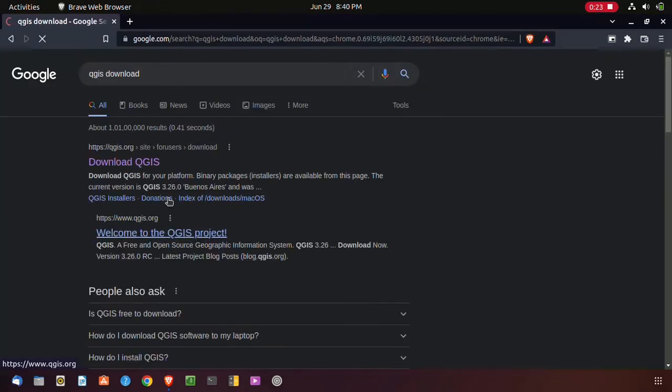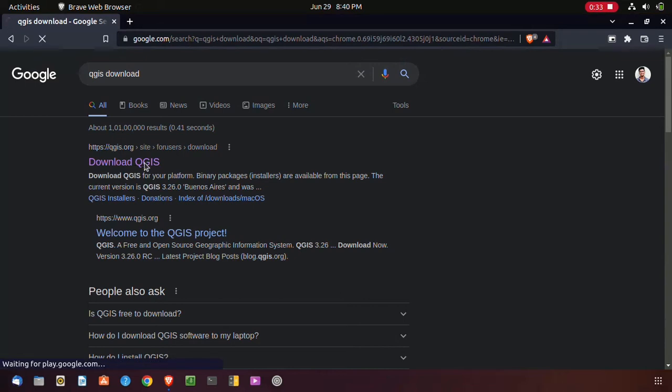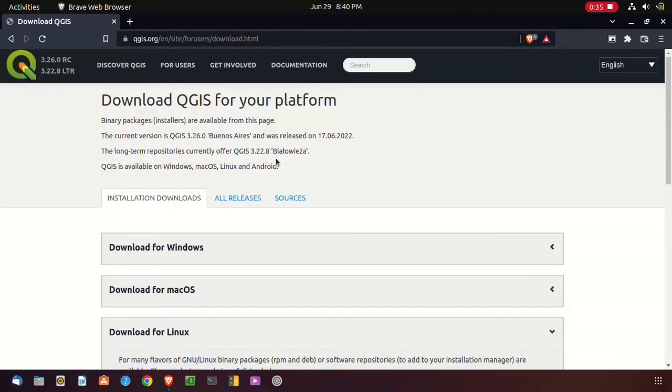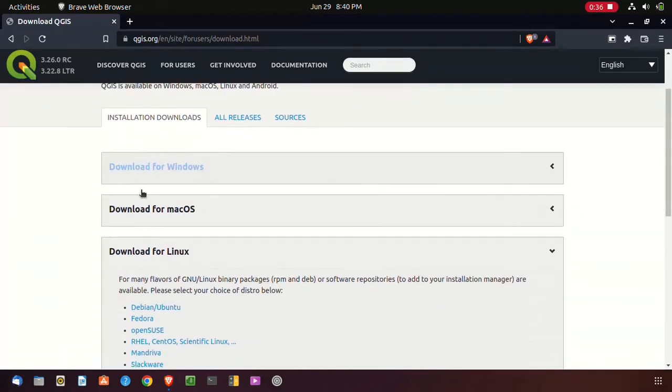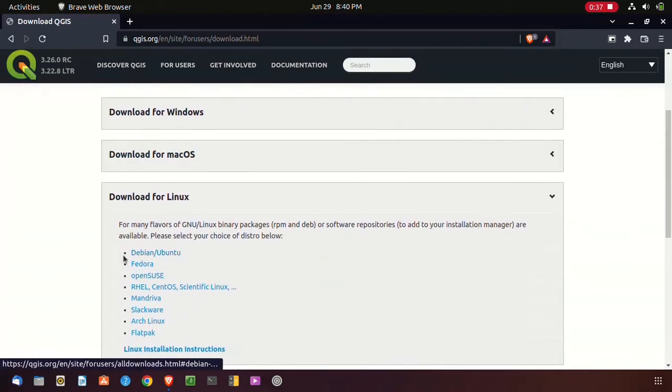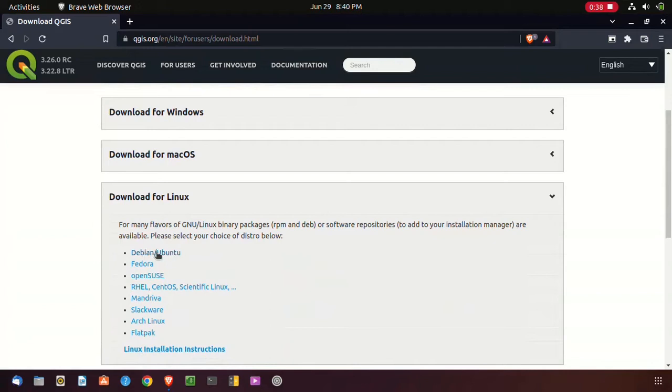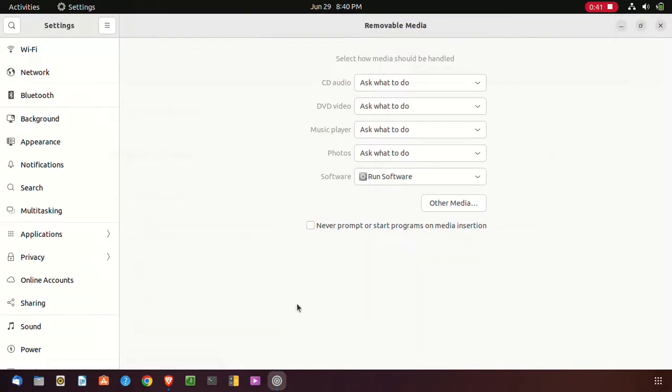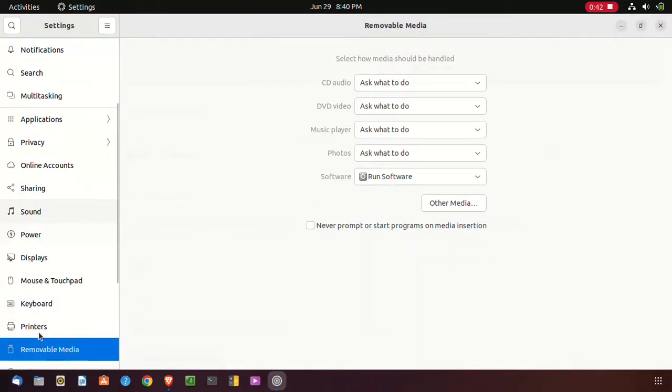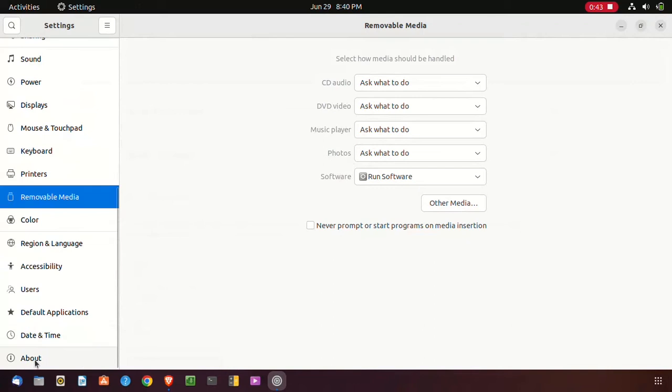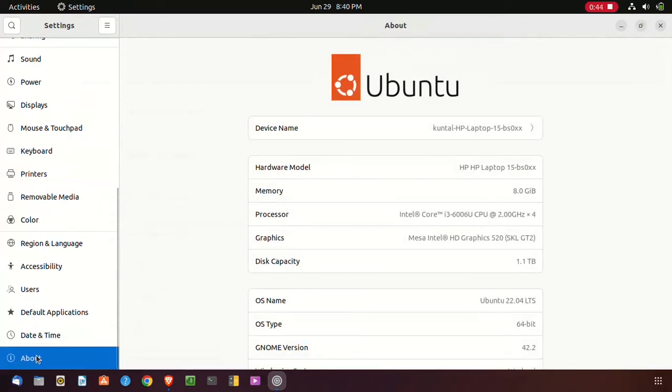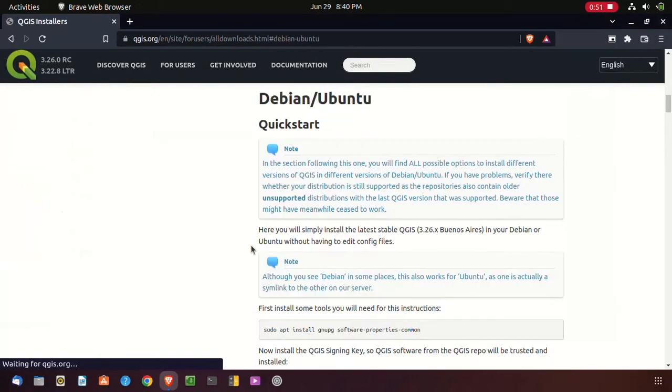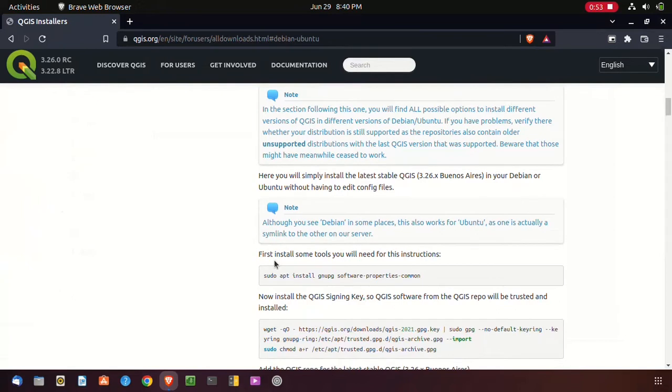Let the search results appear. Click on the first result. I have to choose the Debian one because I am using Ubuntu or Linux. Here you can see Ubuntu. I have to click on Debian and Ubuntu.